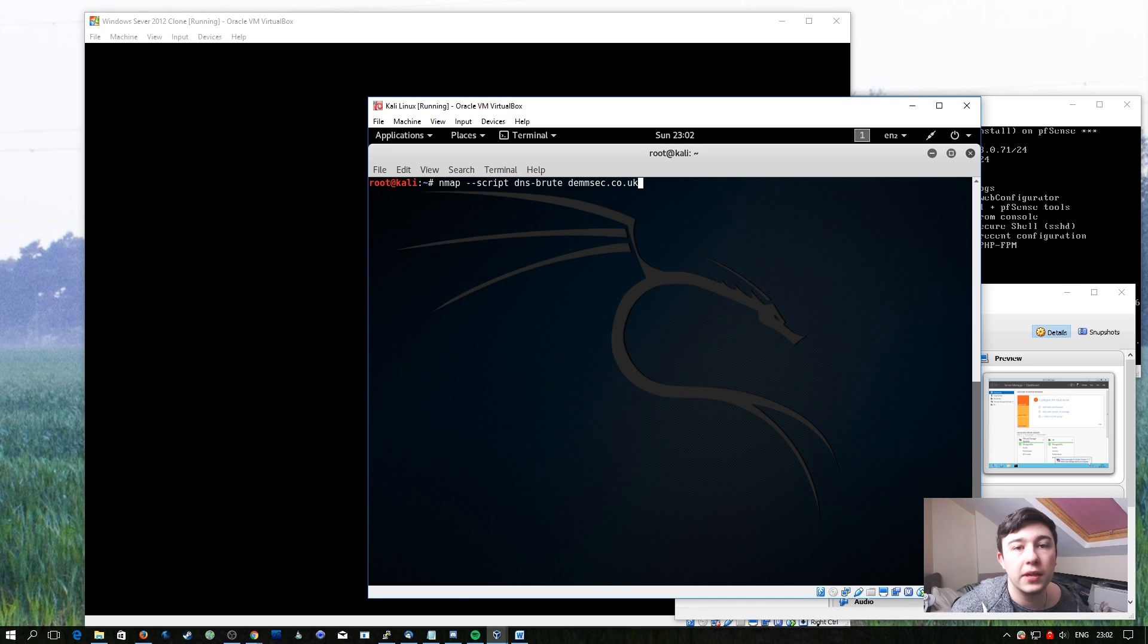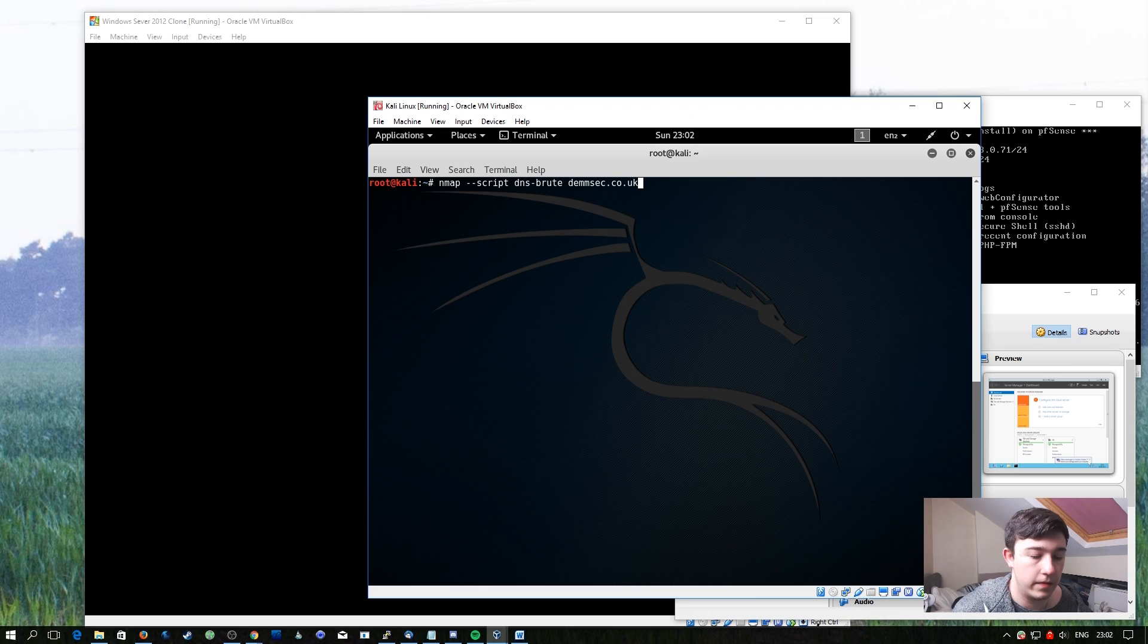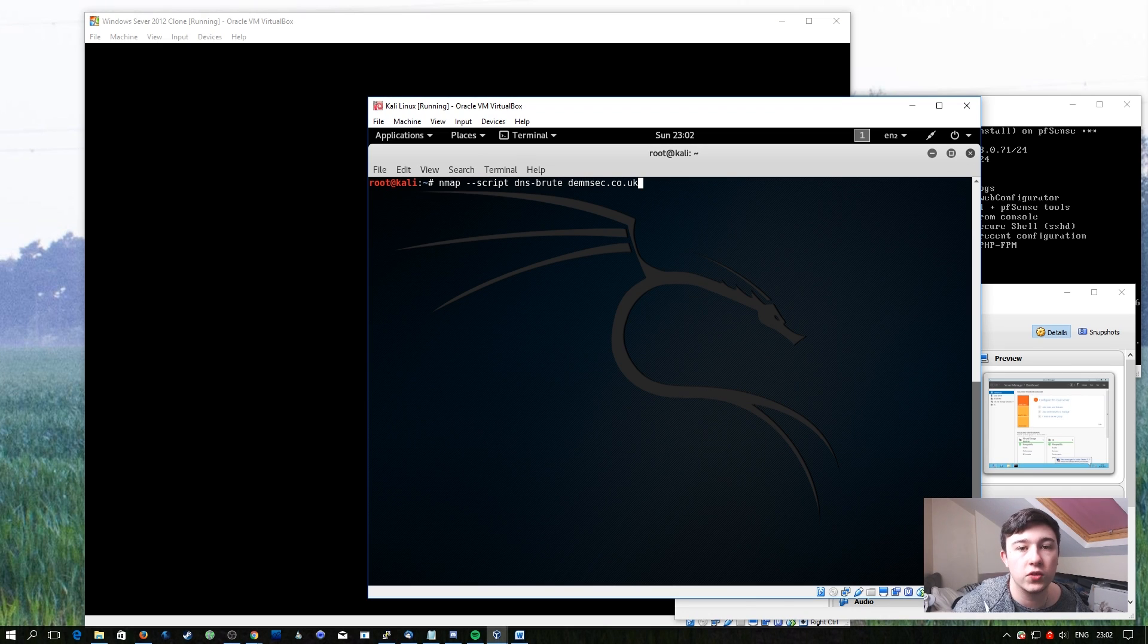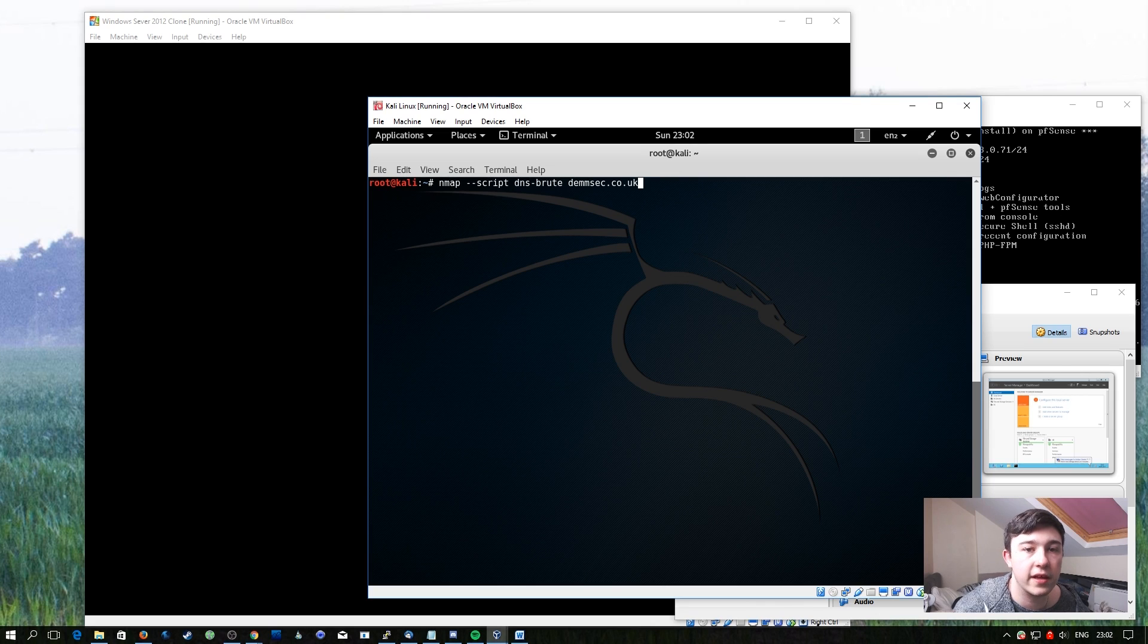Surprising how many times this will actually work out in your favour. There's many times where a sysadmin will add an extra service onto a server simply because there's space there and add it to a subdomain.